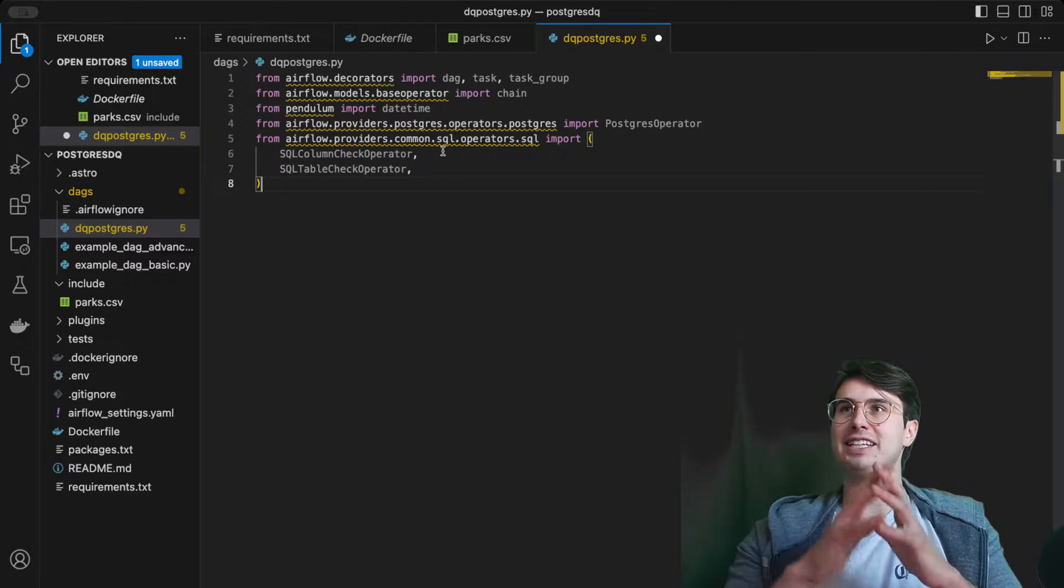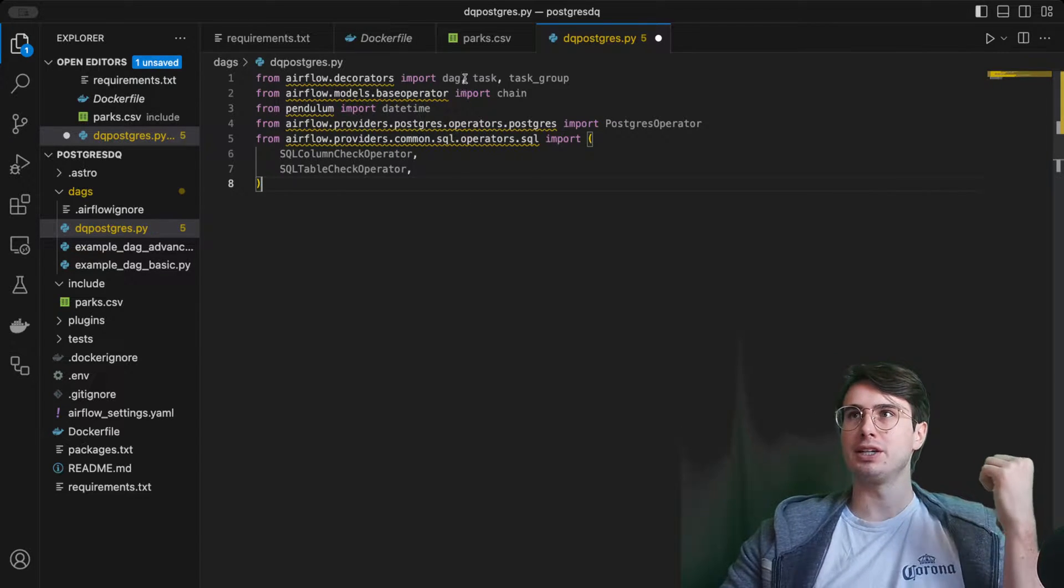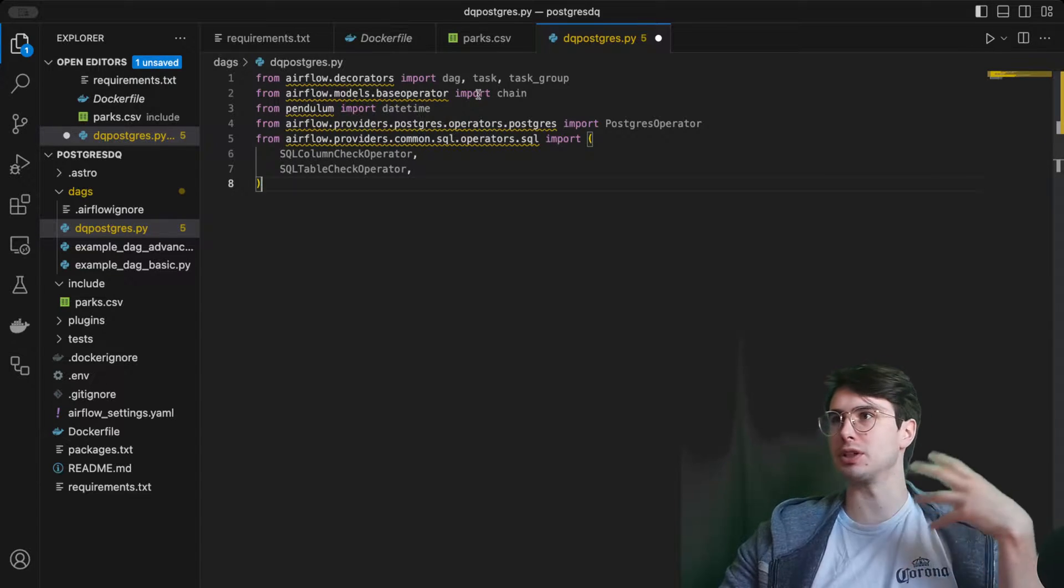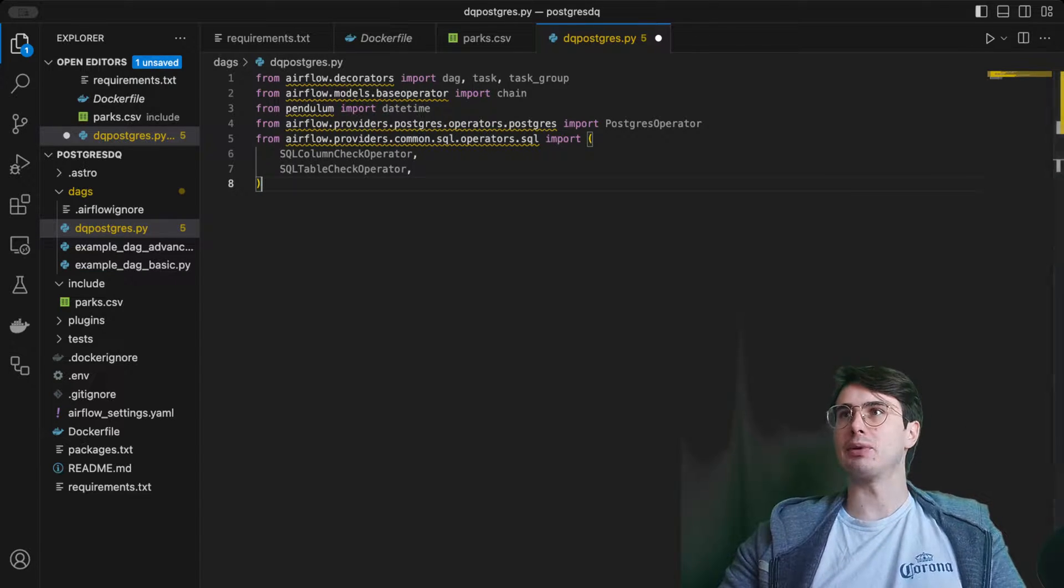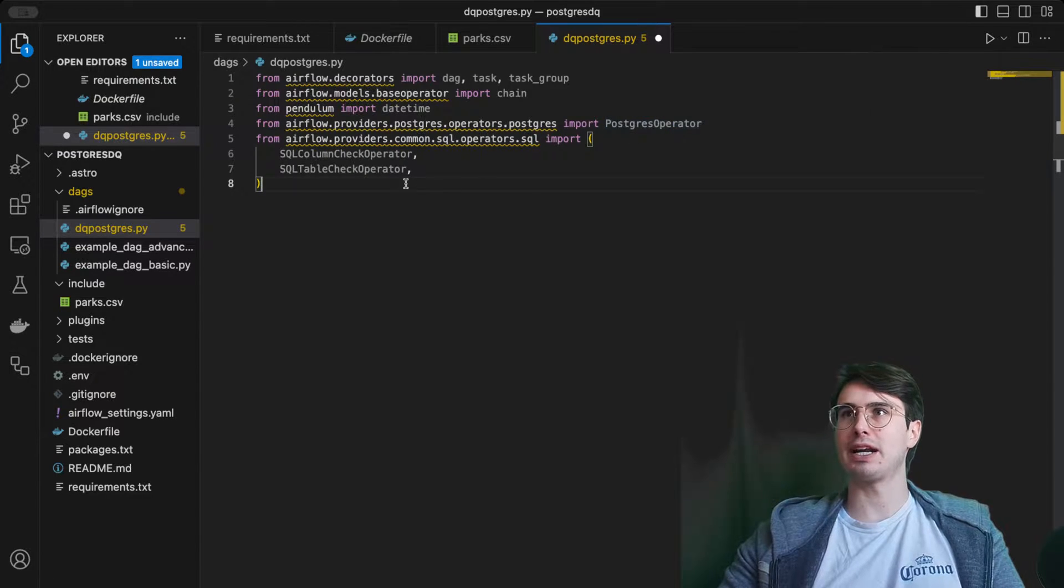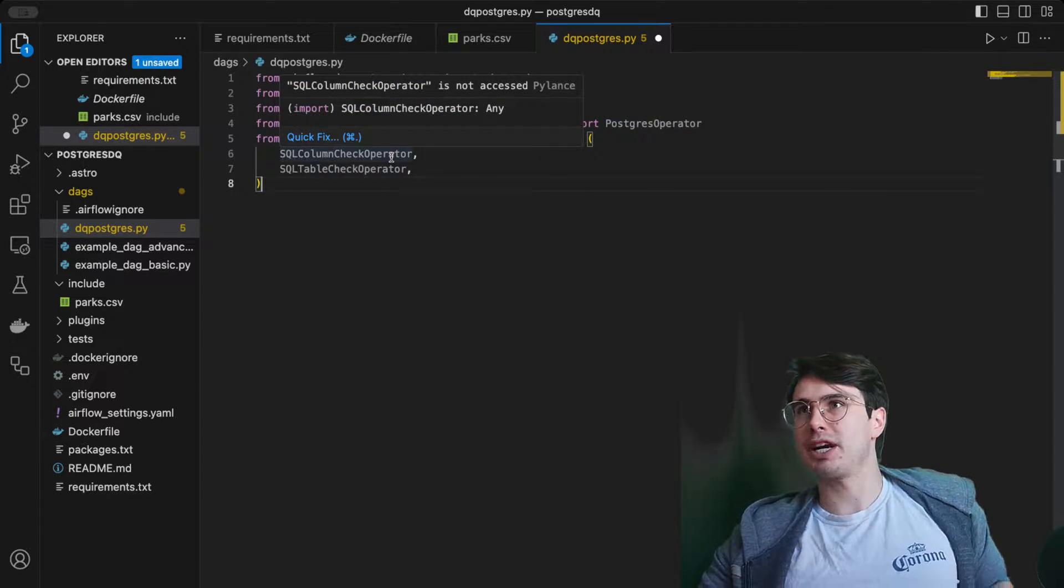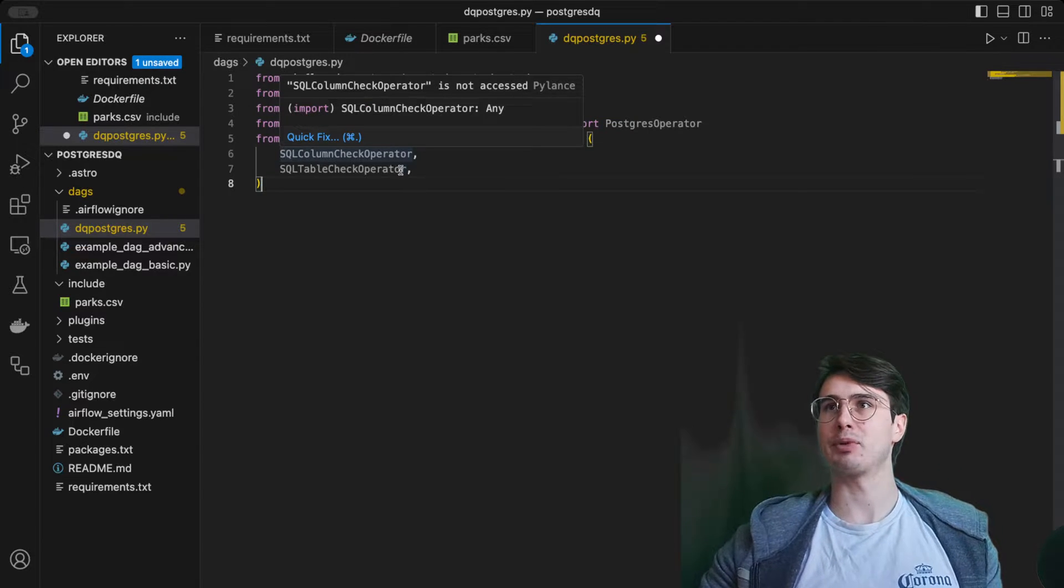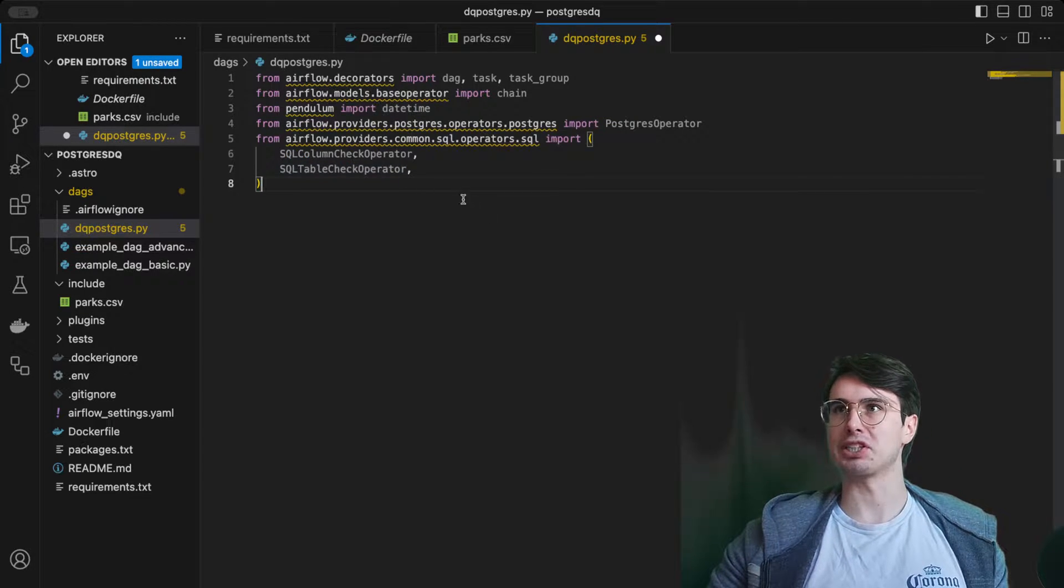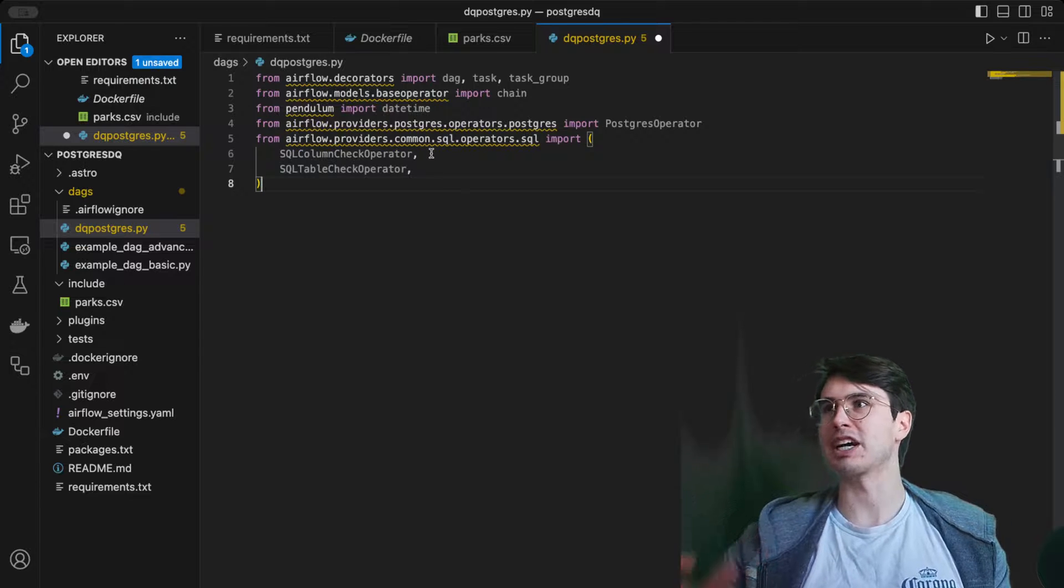The first things we're going to need to do, as with all of our dags, is install some libraries. We're bringing the dag, task, task group, chain just for designing our dag. Then we're bringing in the datetime as always, the postgres operator, the sql column check operator and the sql table check operator.